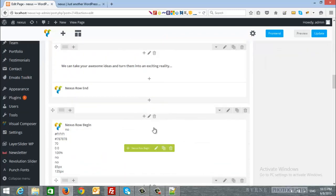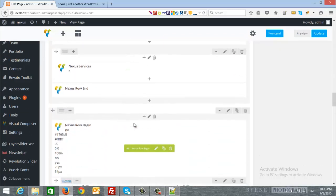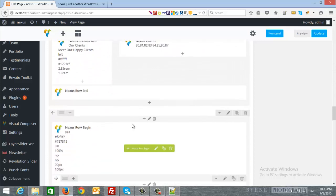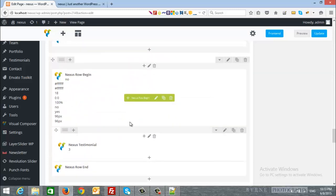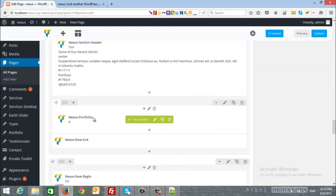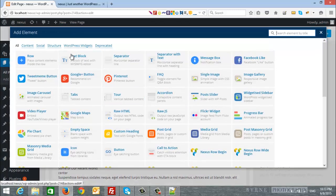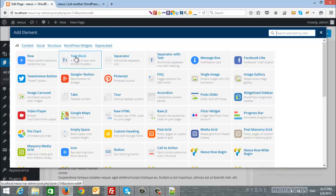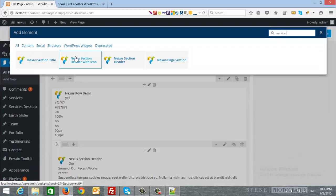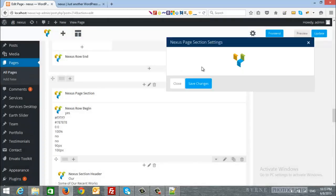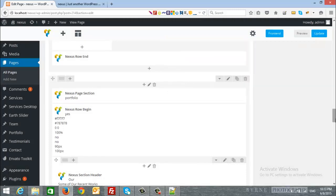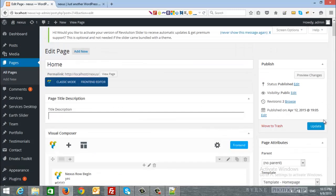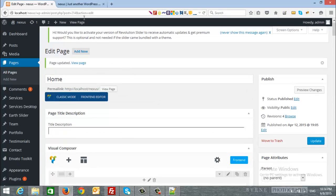And I will scroll down to the portfolio section and here is the recent work. And I will at the top I will add section, Nexus page section, and the ID this time will be portfolio. Save changes then save the page.